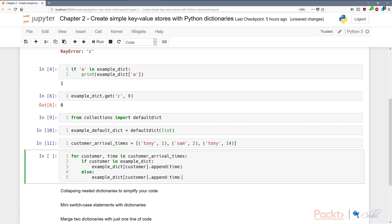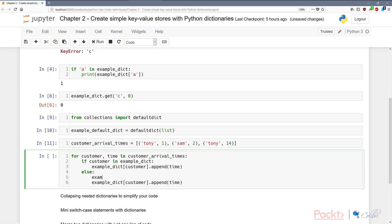Otherwise, we can just append the time to the customer—actually what it is, is we need to create the customer and then we can append the time that the customer arrived in our shop.